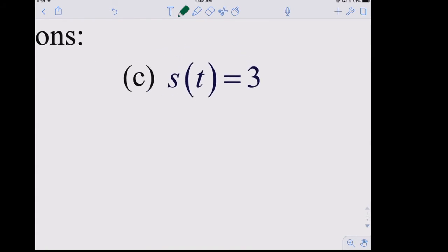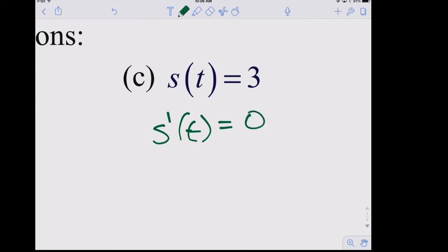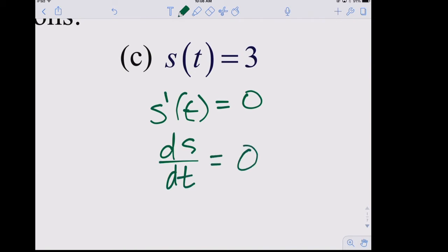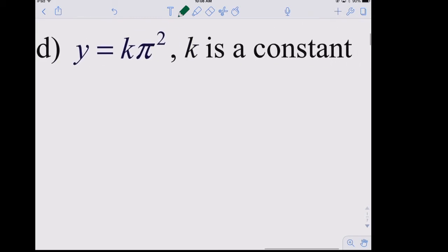For s(t) = 3: the independent variable is t and the function is s. The derivative of the left side with respect to t is s prime of t, and the derivative of 3 is zero. In Leibniz notation you could also write ds/dt = 0. Typically, if you start with function notation, keep it in function notation.